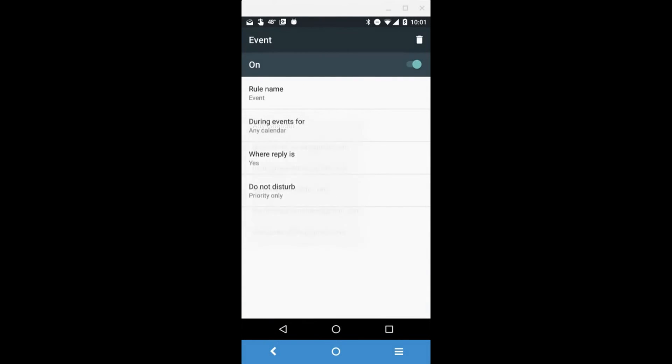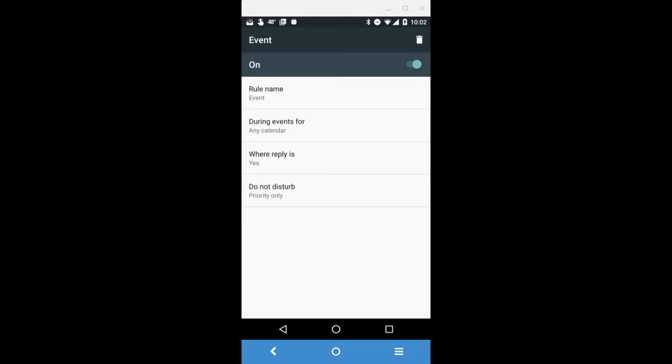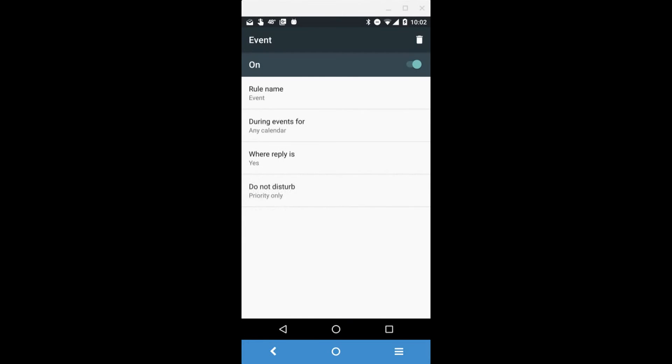You can tell it what type of response you gave the event, so if you said Yes, Maybe, or Not Replied. I keep it as Yes. That way, if I need to know of an event that my wife is taking the kids to, I reply Maybe to those because I'm not going to be at them, but I know I have them on my calendar and it won't silence my phone. Similarly, the type of priority - again, I keep it at Priority Only.